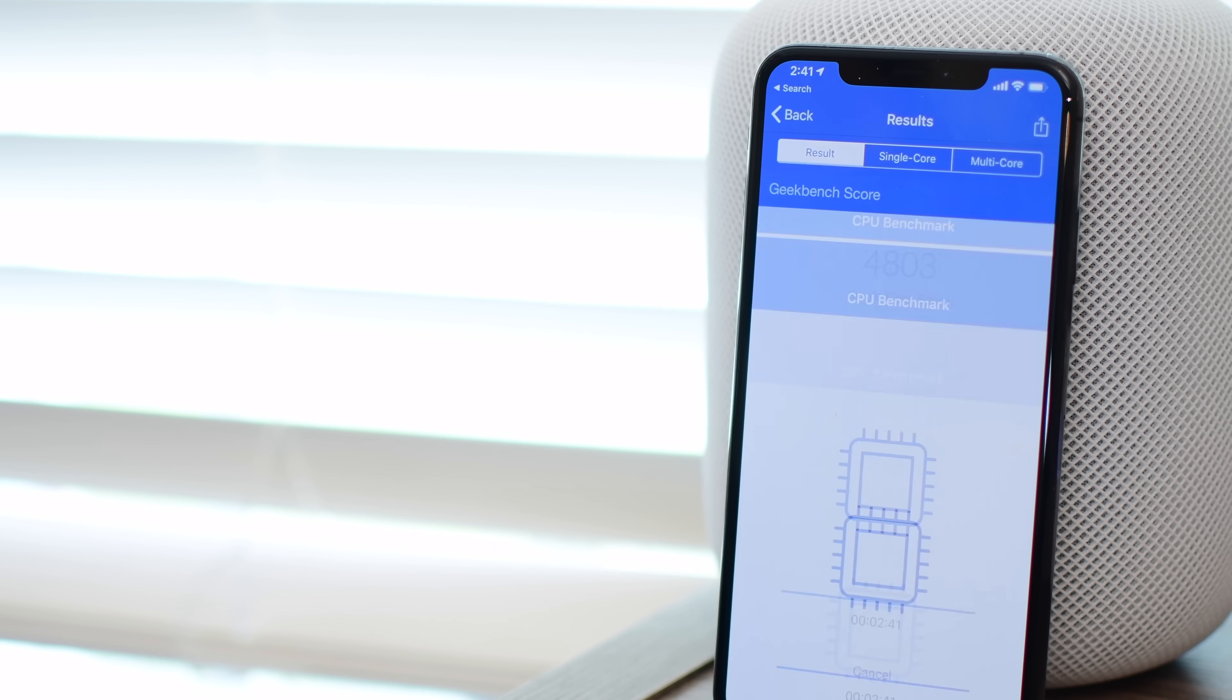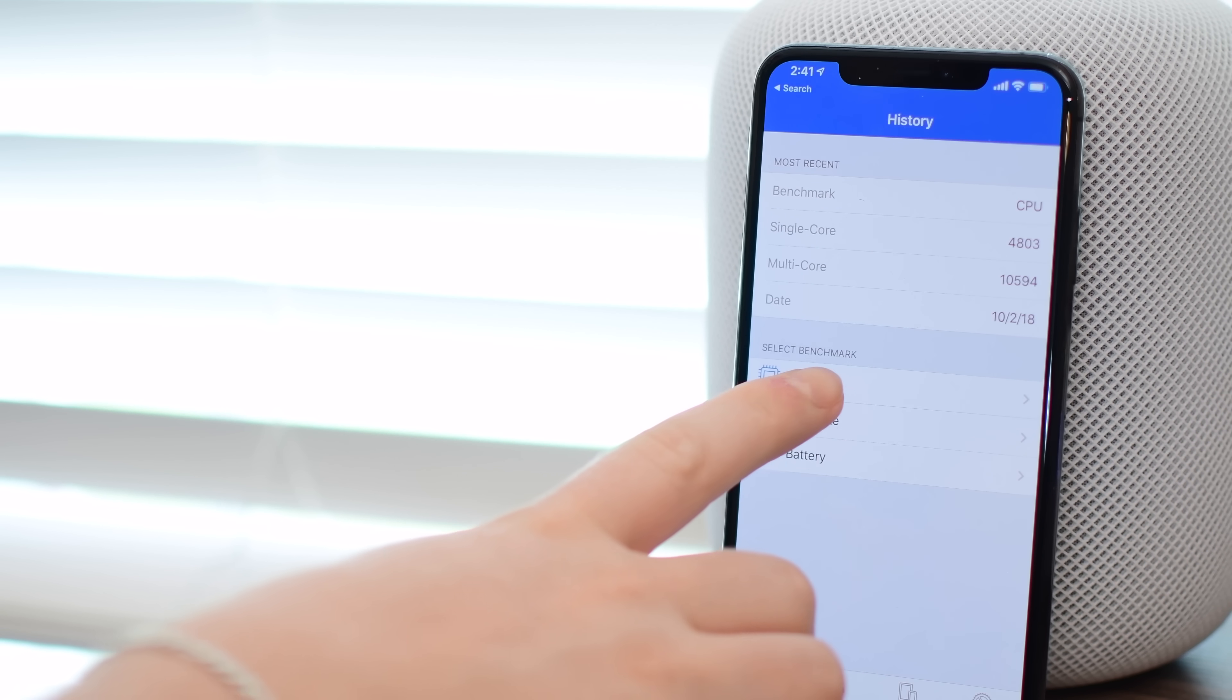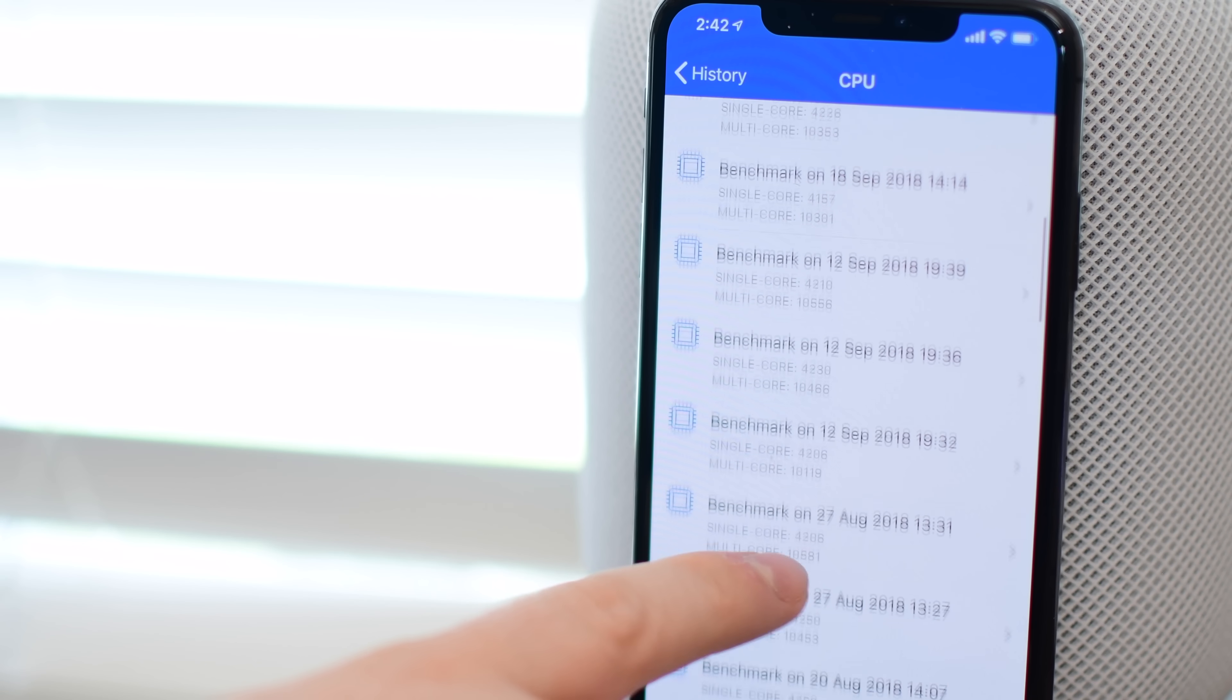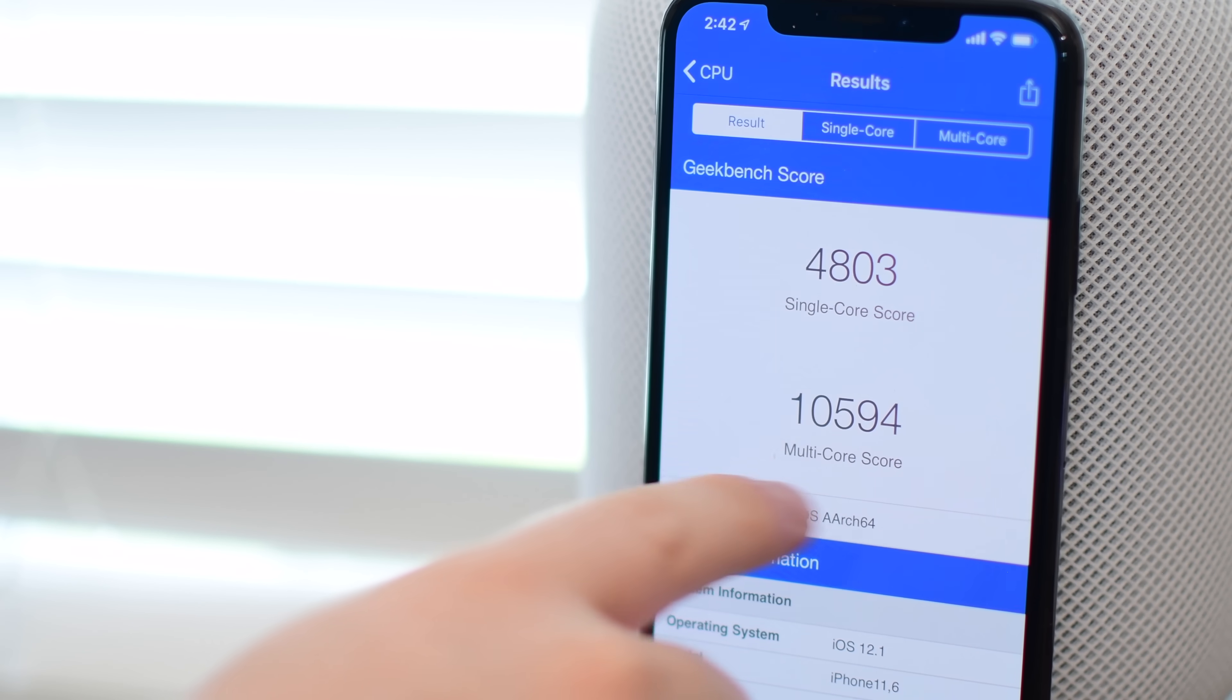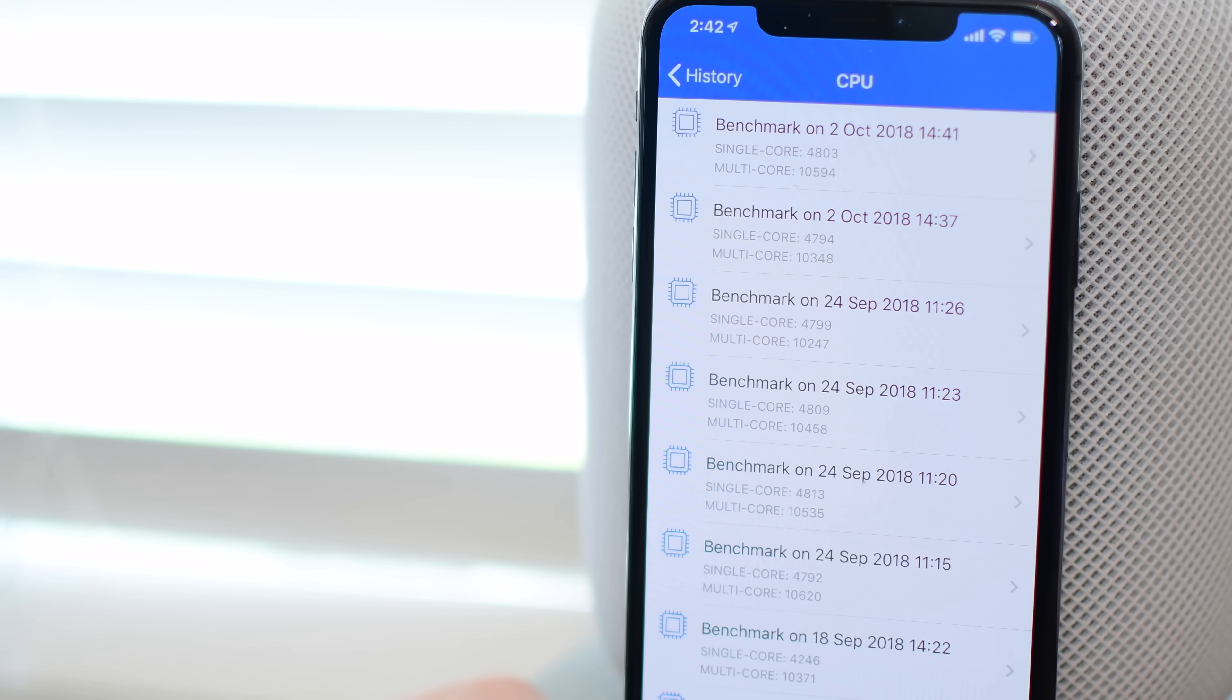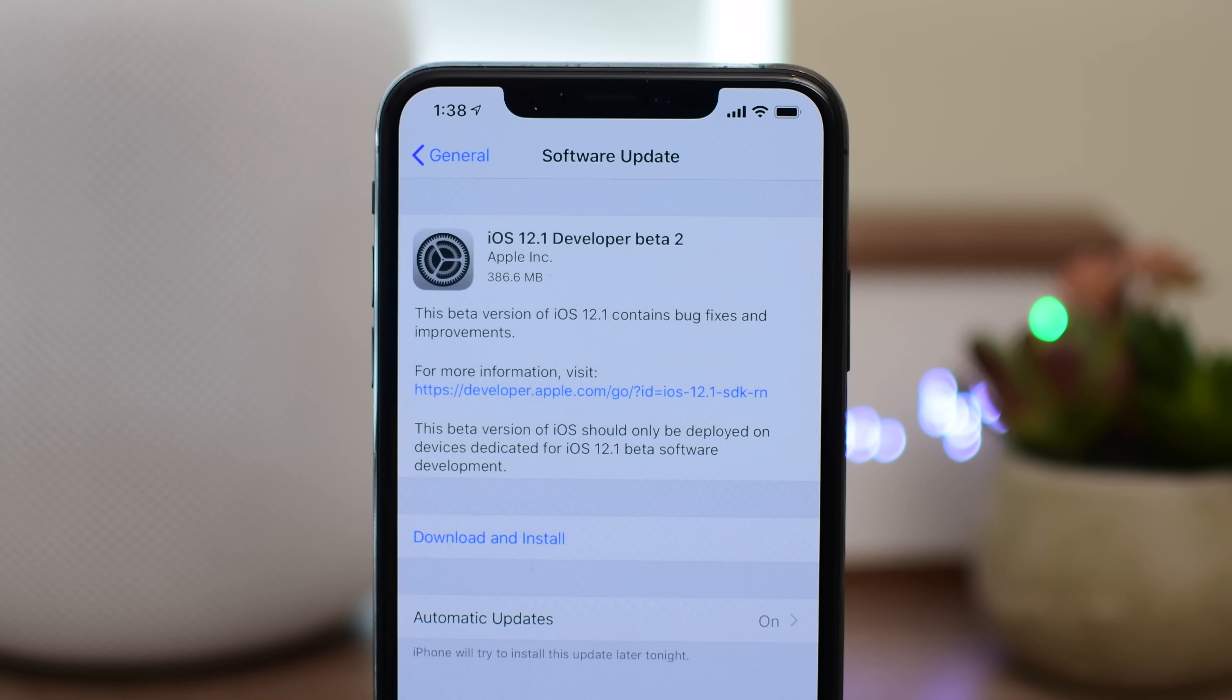Moving on to our Geekbench results, we ran that CPU test. We ran it a few different times. We compared it to the last 12.1 beta, as well as to the actual release of iOS 12. Results are pretty promising. iOS 12 got some pretty stellar numbers, around 4200 for that single score, and about 10,500 for the multi-core. This time, we're actually seeing scores of around 4800 for that single core, and 10,600 for the multi, so definitely some improvements as far as performance goes.